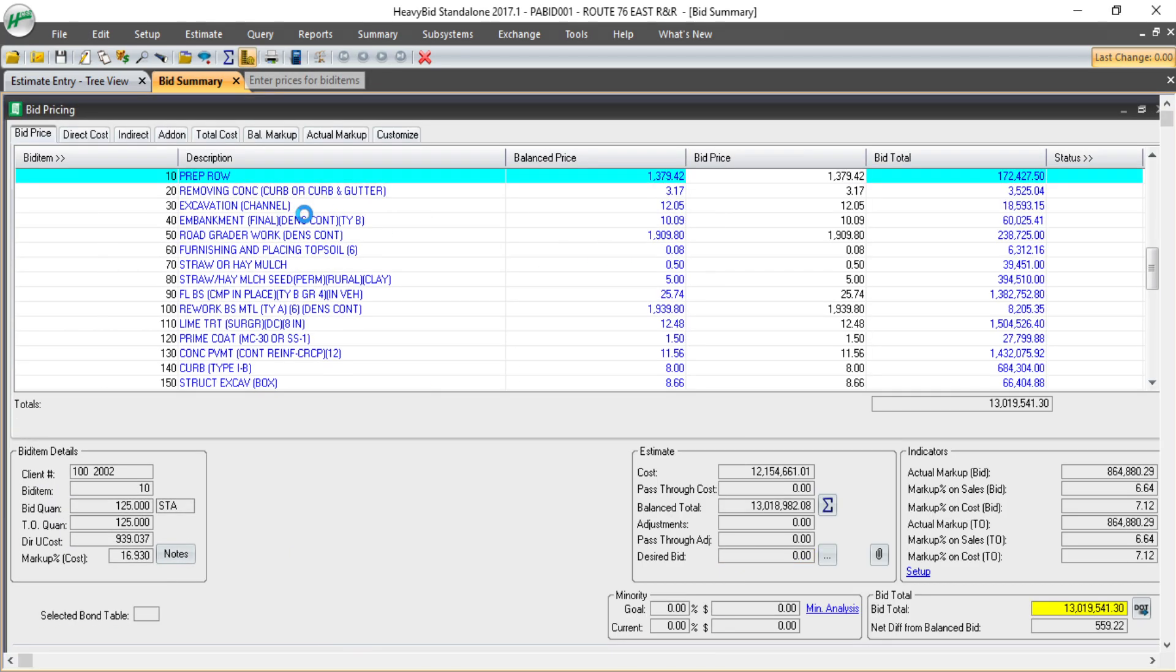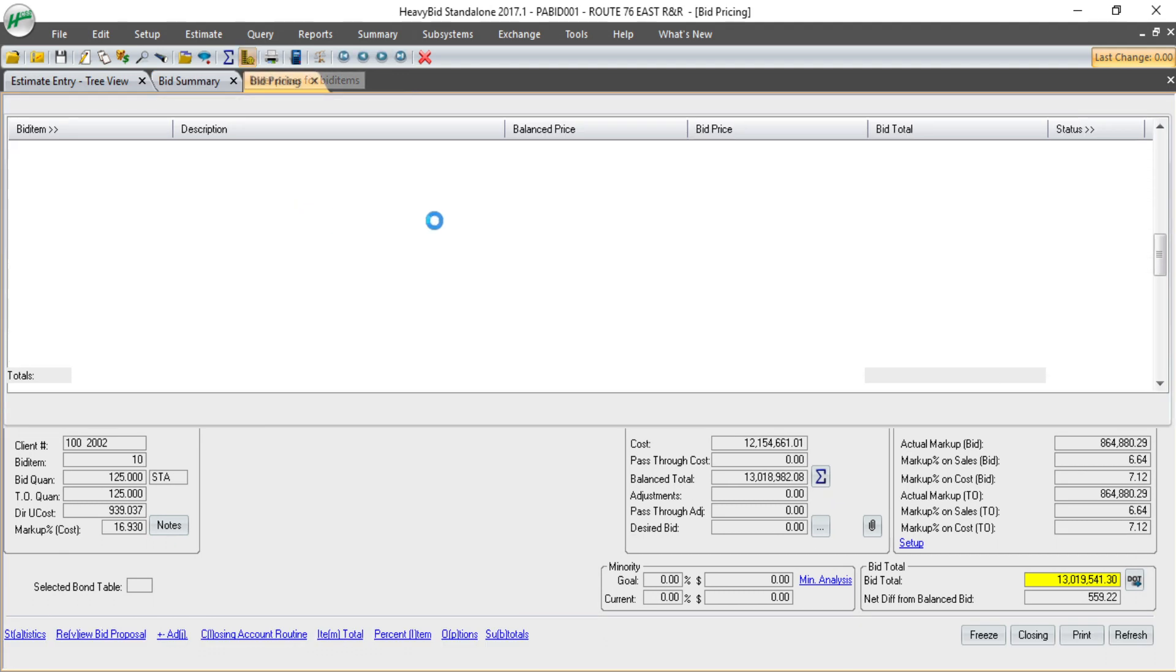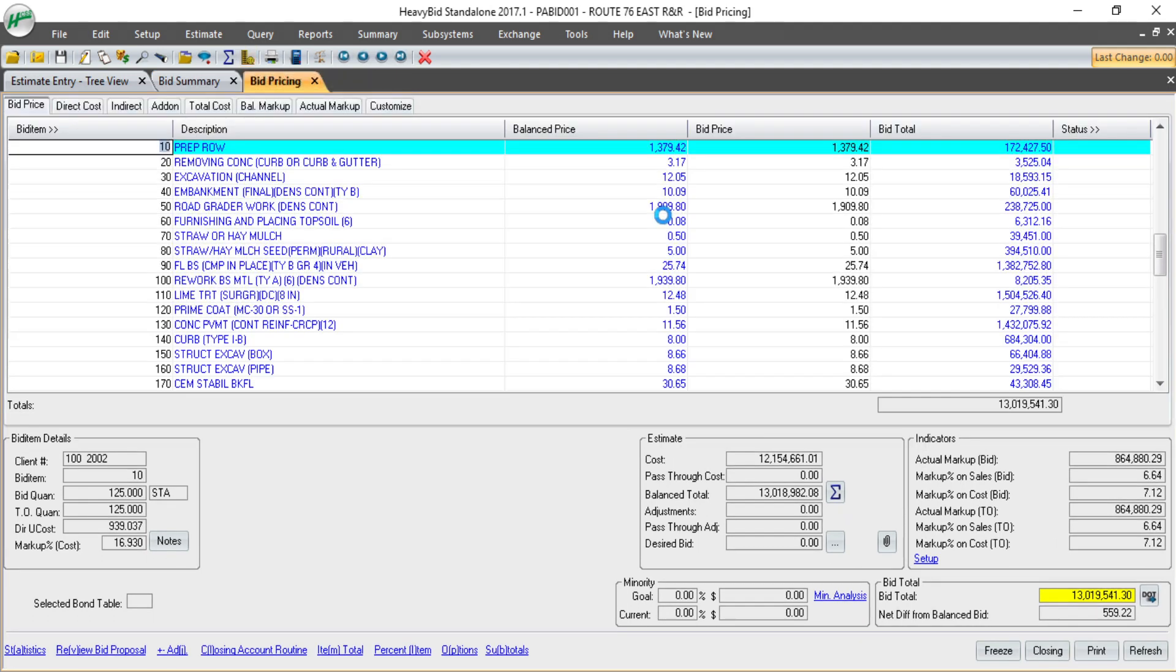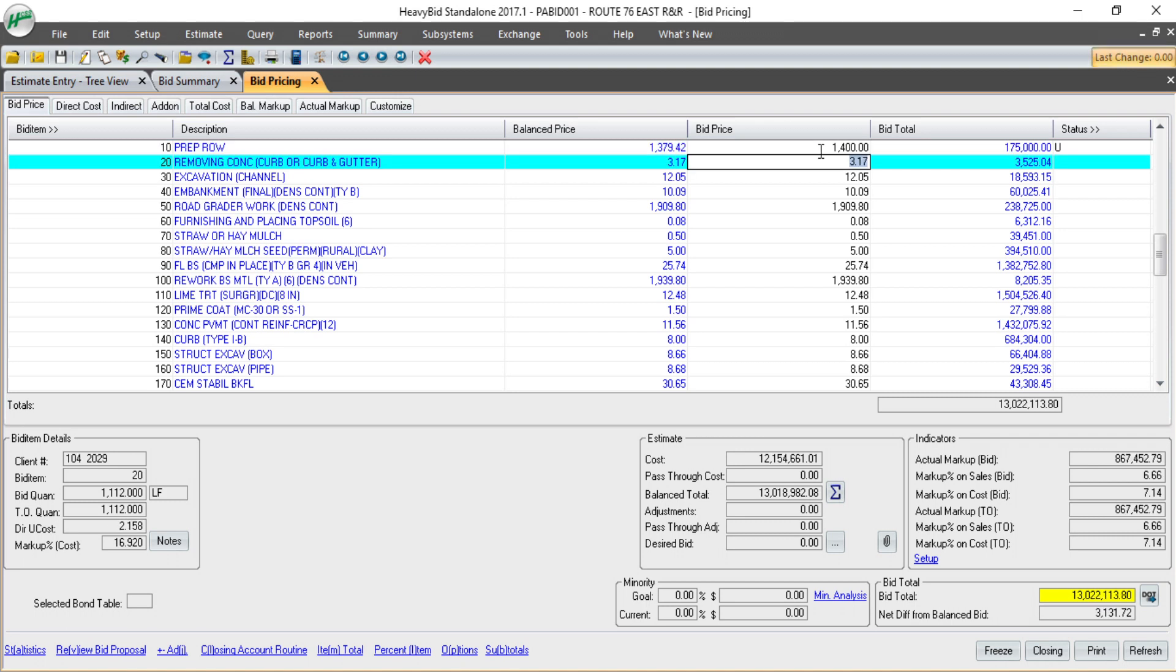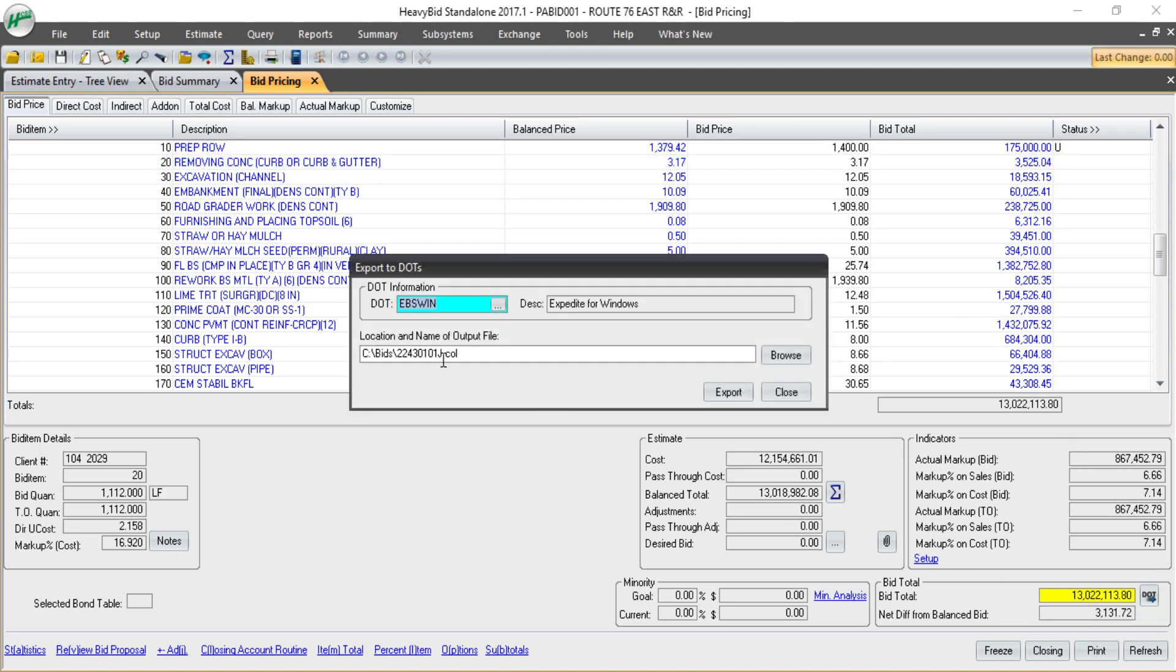And then I'm ready to go in and review my prices and submit to the DOT. I can simply come in, modify any prices I'd like, and right from the pricing screen, I can go into our export to DOTs.